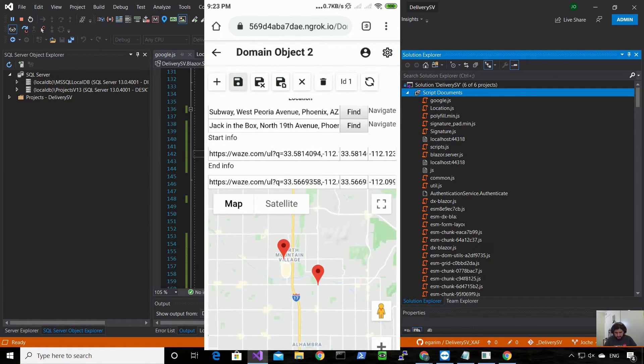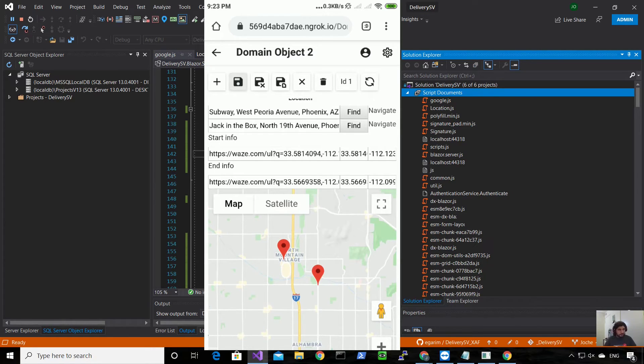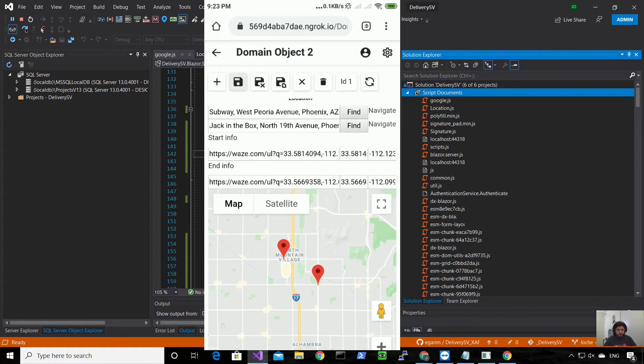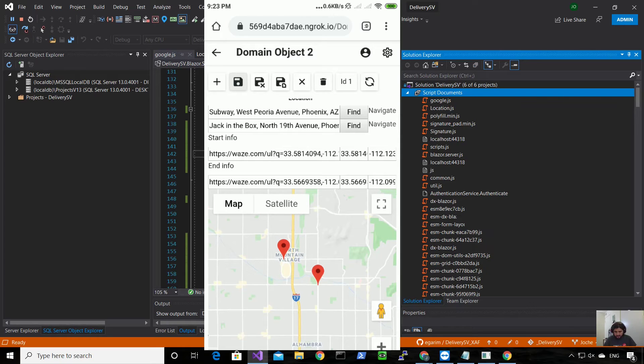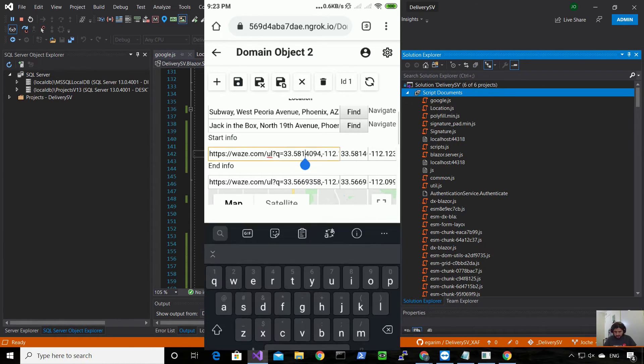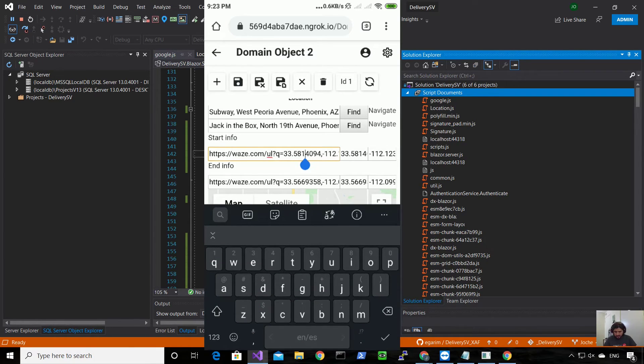And the new thing about this is that I can navigate. Of course I will make this screen look better later, but so far I wanted to test the functionality. So this right now is creating these links that you can see here - those are the links for Waze.